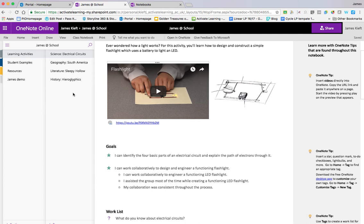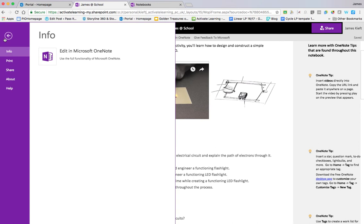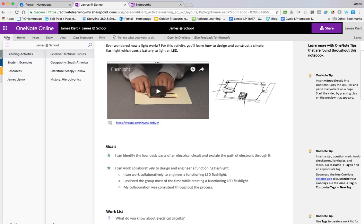So back on to OneNote. So we're using the online version, there is a native app that can be installed on your device as well. So we're going to focus on how to use the browser based app. So we go up to file. And we've got the ability to share it there. And we can also print it if we need to. We can also open it and edit it in the native copy.